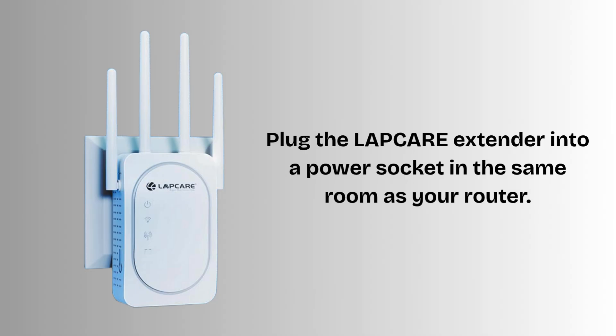First of all, plug the LabCare Extender into a power socket in the same room as your router. Wait about 30 to 60 seconds for it to power up.